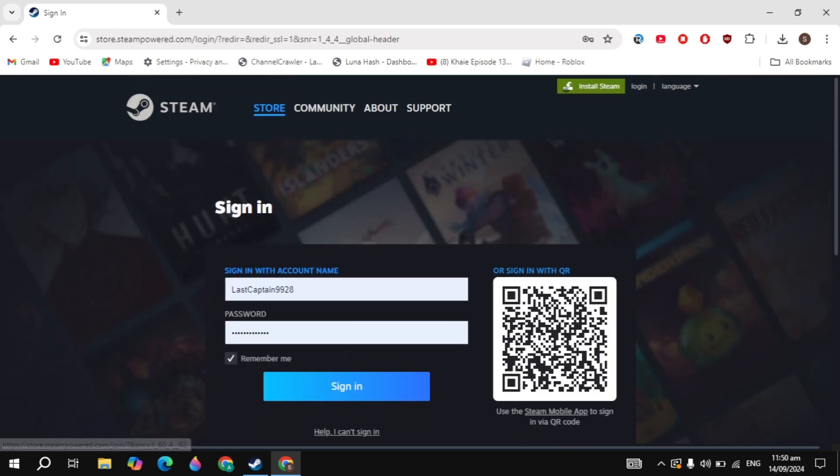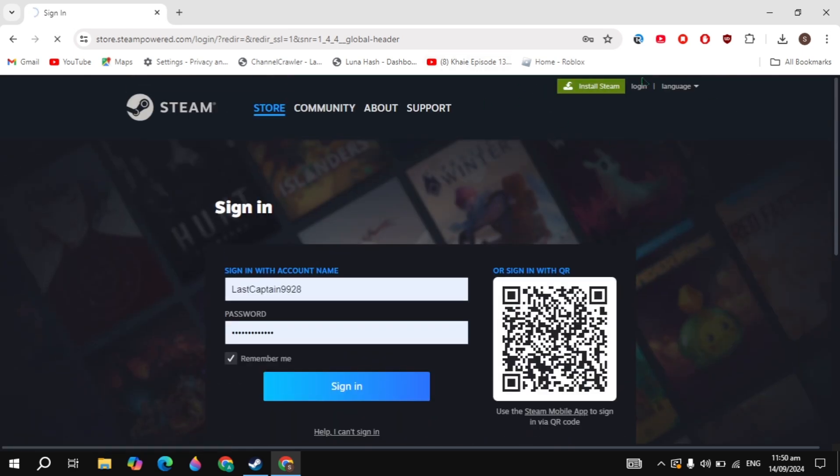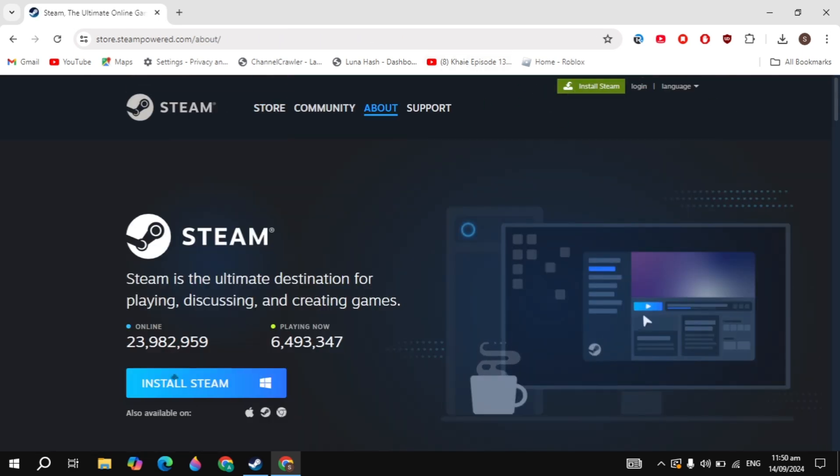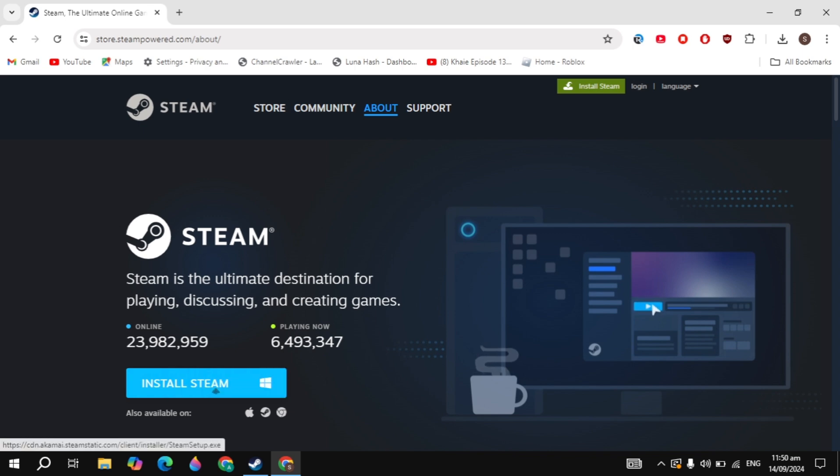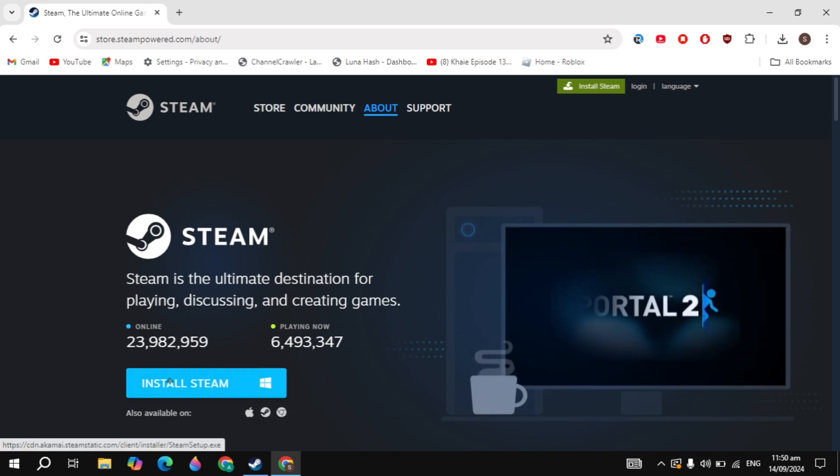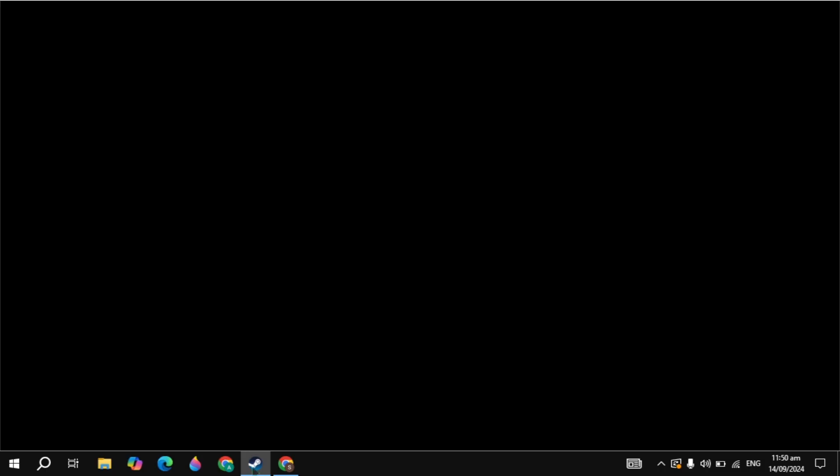After that, click on the install Steam option you are seeing on the top. Download the Steam and install it into your PC. This is very simple and easy.